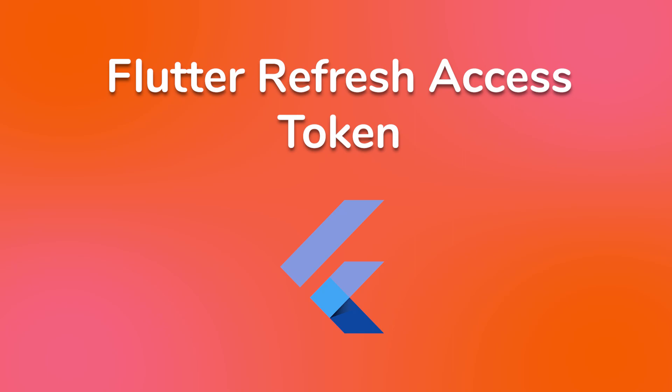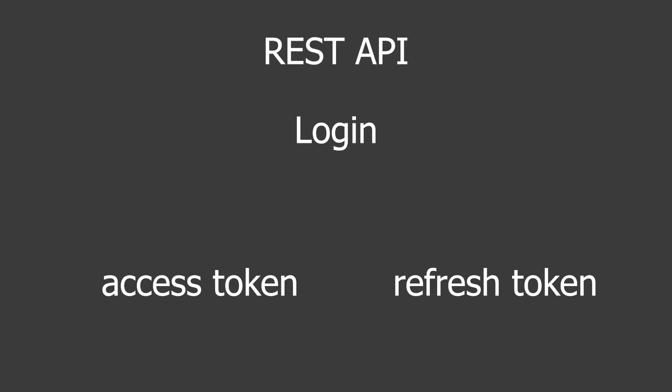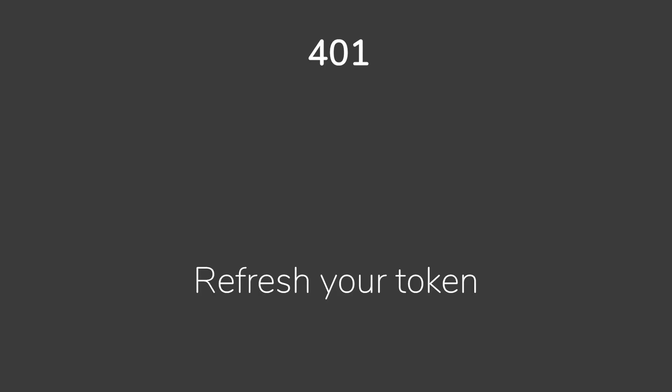In this tutorial, I'm assuming that you are using a REST API and that we are getting a refresh token and an access token on login, and then whenever the server responds with a 401 request, we are going to then refresh that access token.